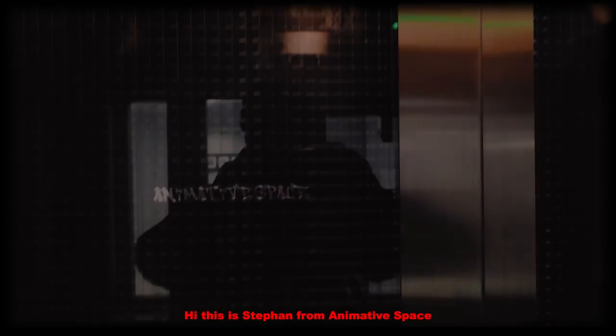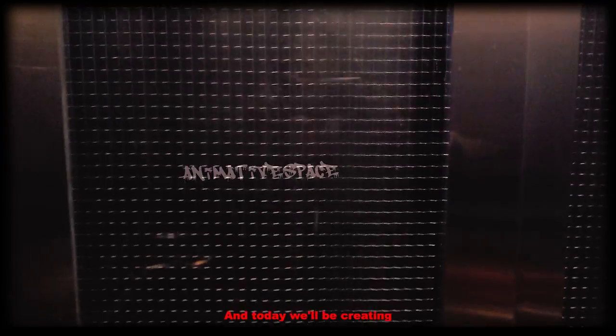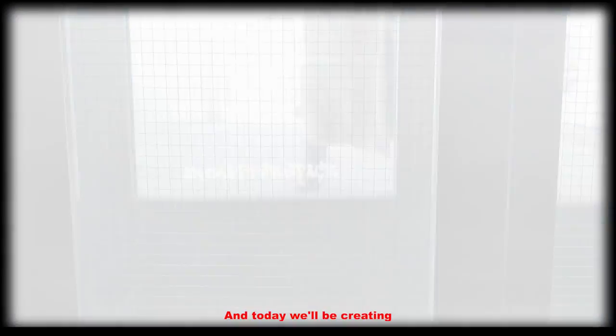Hi, this is Stefan from Animated Space where we create stylized art and today we'll be creating the sky.